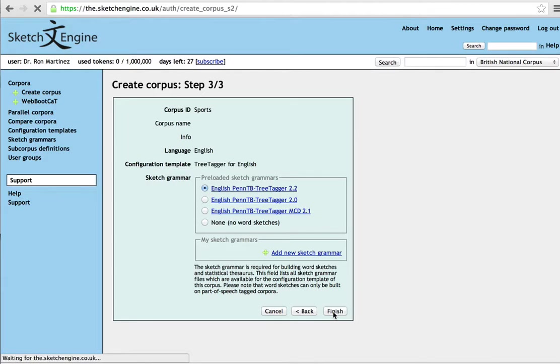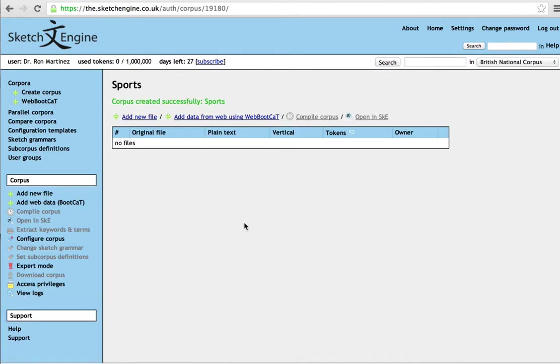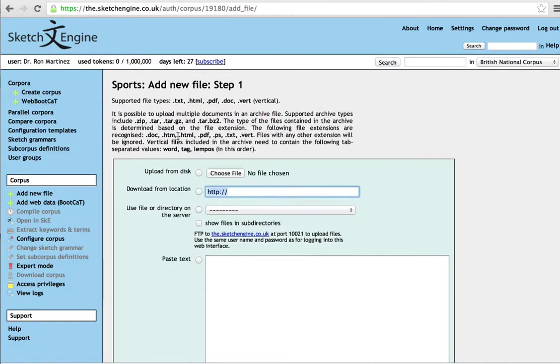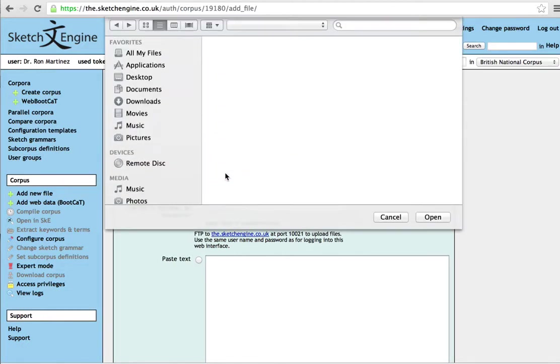And then I'll ask you to load the corpus. I have this on my computer here. So I'm going to add, upload from the disk, choose file.